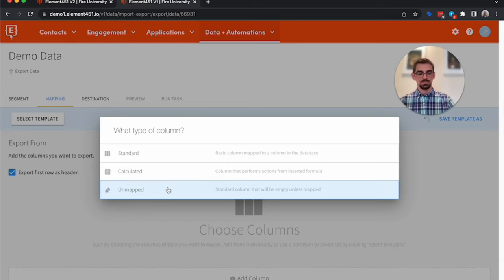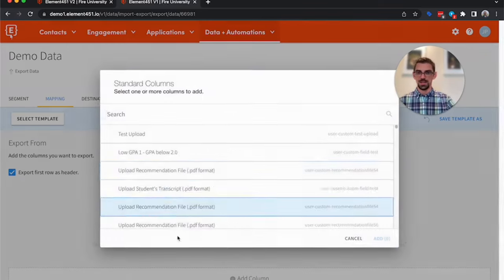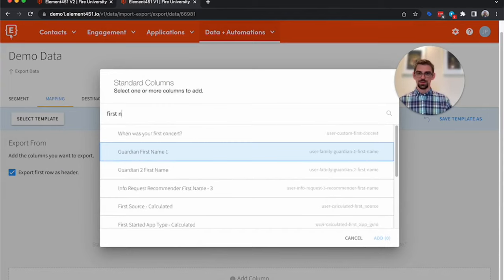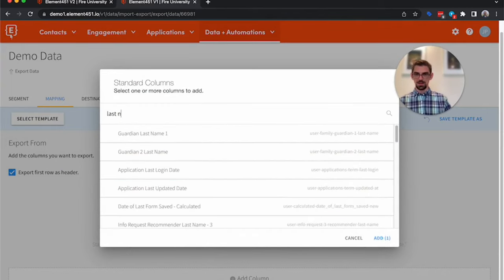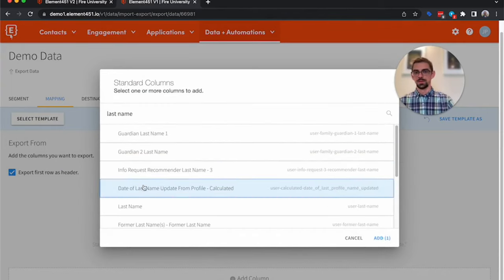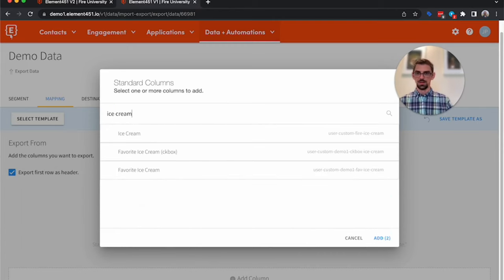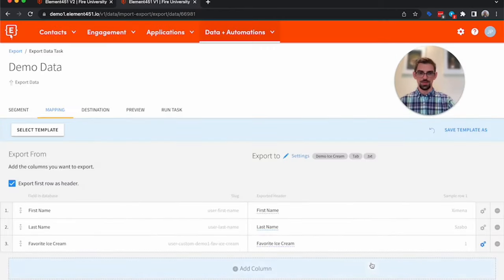So we're going to go standard, and we're going to export first name, last name, and ice cream, favorite ice cream. So we've added all three of those. Now I'm going to add a calculated column.